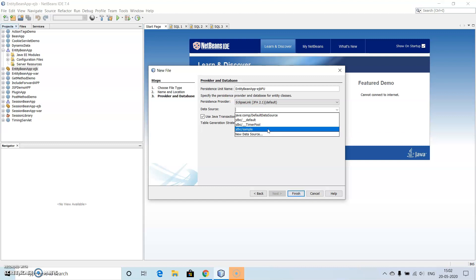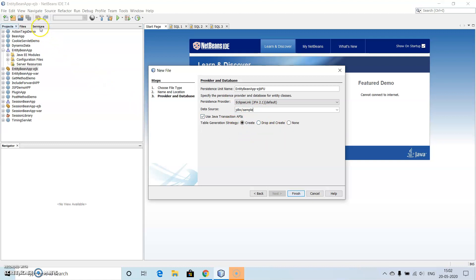So let us make use of JDBC sample, which is the database being provided. So we can see that over here. So use transaction APIs, we are using this for Create, then click on Finish.